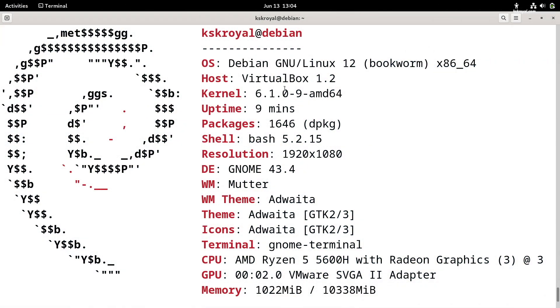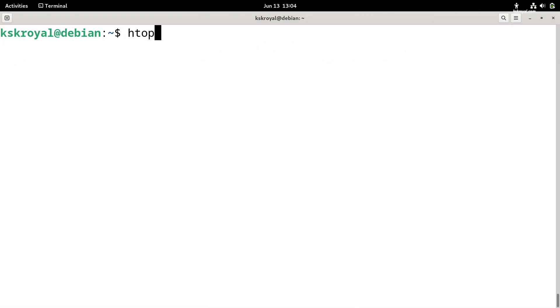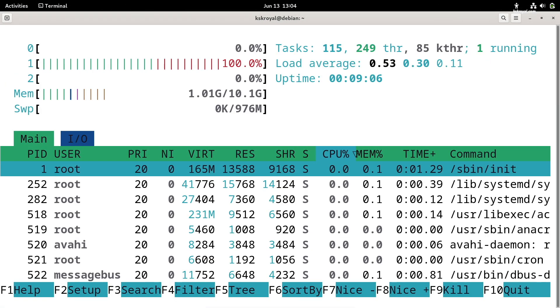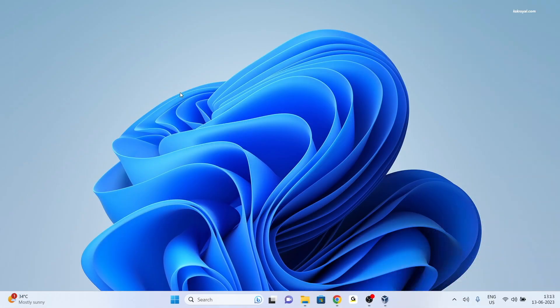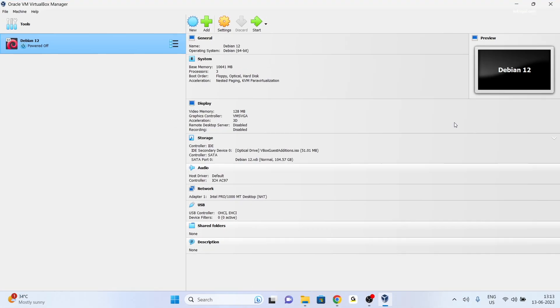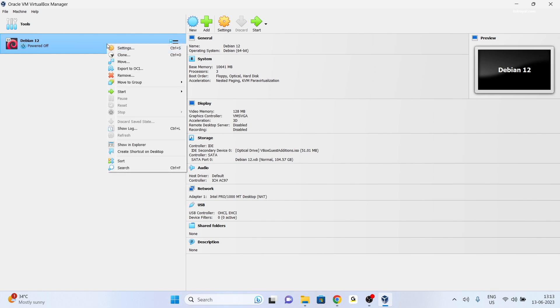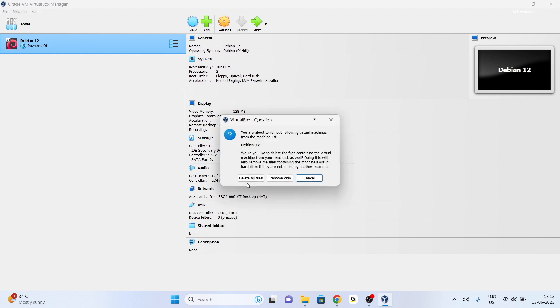If in case you decide to delete the Debian Linux virtual machine, first turn off the VM, then head over to the main user interface of VirtualBox. From the sidebar, select Debian Linux and right-click on it and choose to remove and delete it.